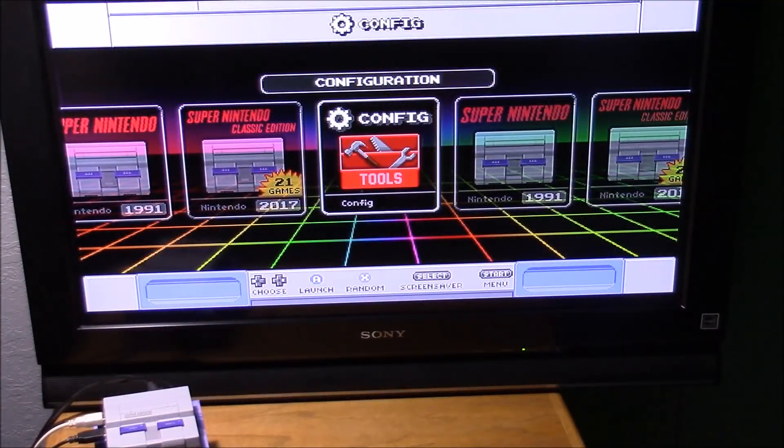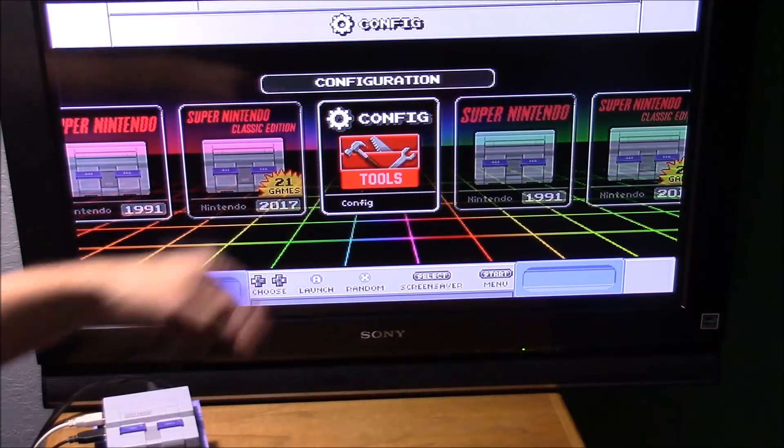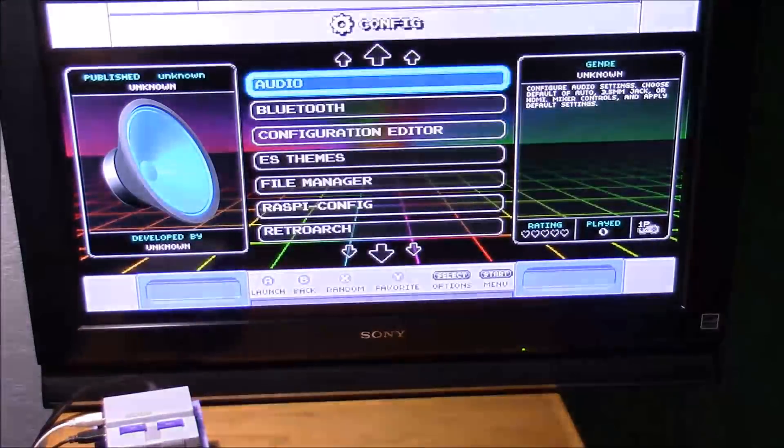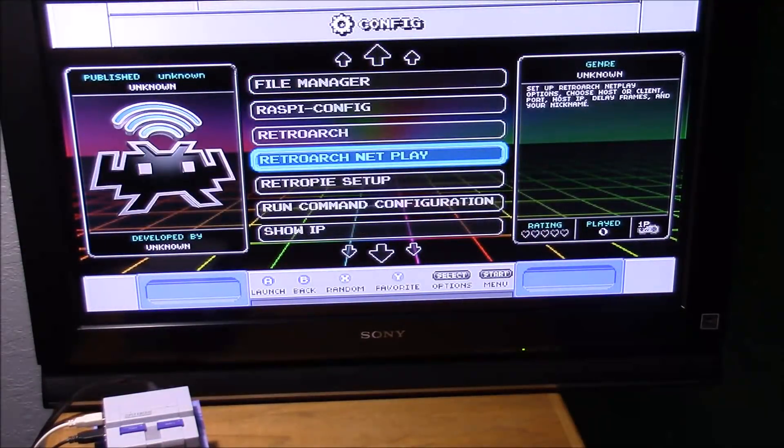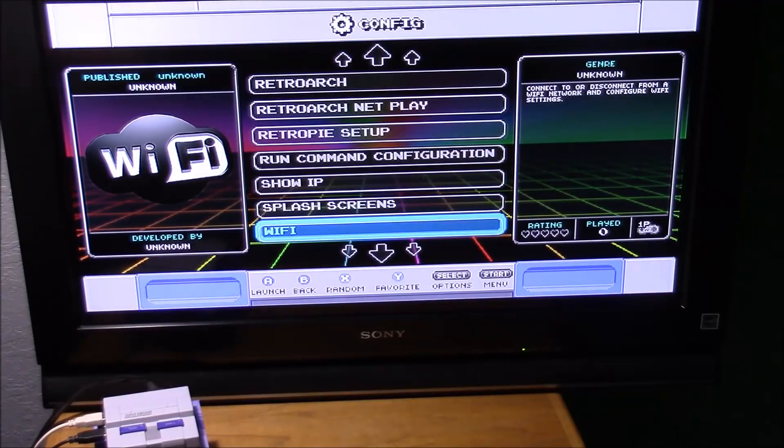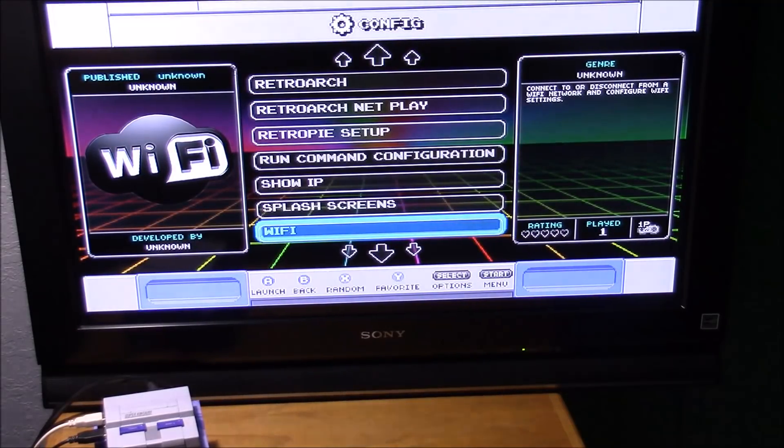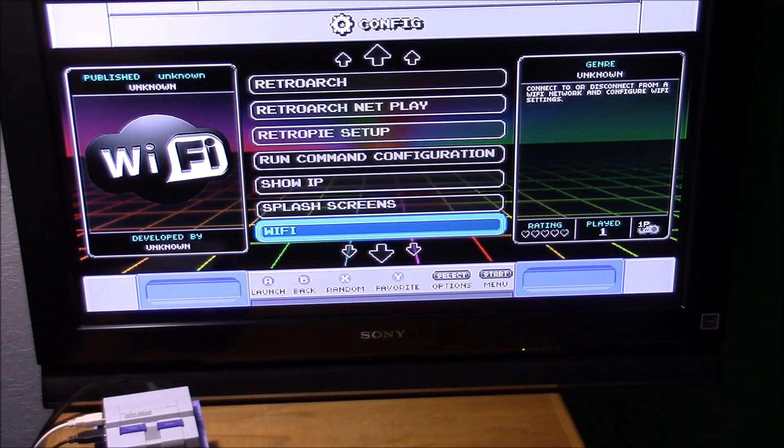So once you get RetroPie up and running, you're going to have to log into Wi-Fi. So go to your config menu. Then scroll down to Wi-Fi. To log into the Wi-Fi is very easy. You just search for your router. Enter your password if you have one. Then you're connected. You're also going to need a USB keyboard for this step so you can enter the password.